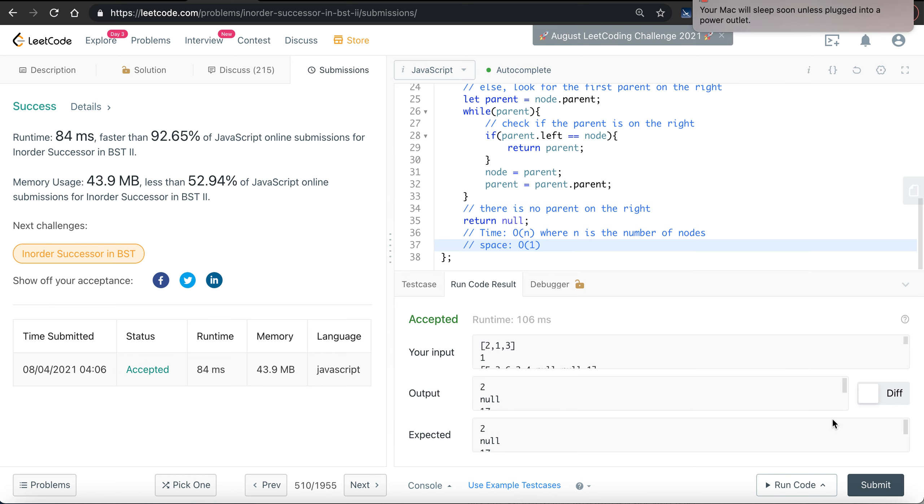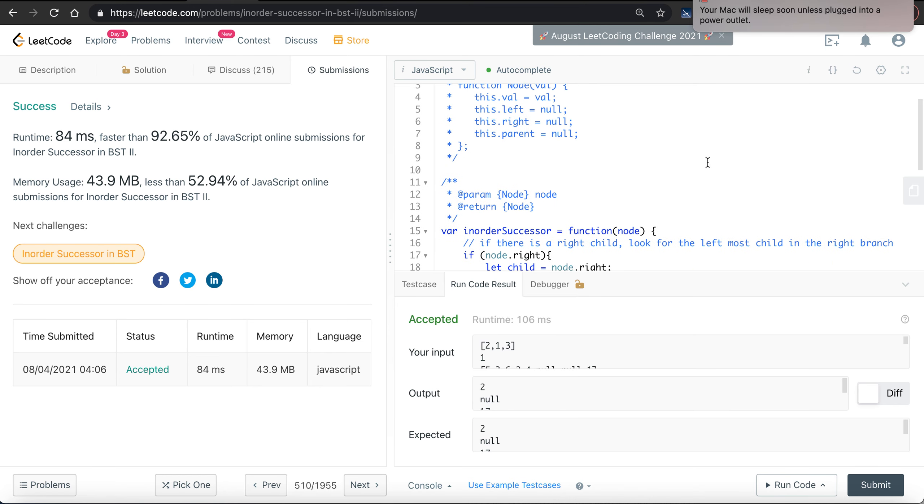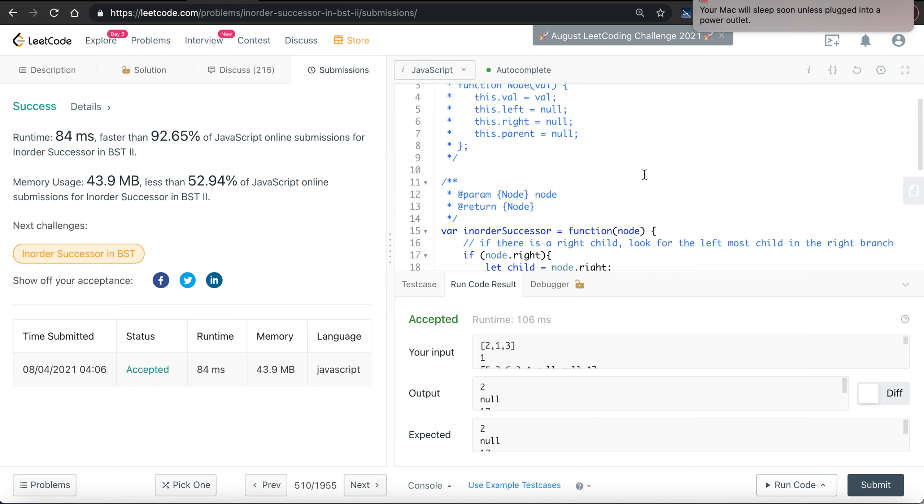Simple as that. For the source code, simply look at the link below. And for solutions of other LeetCode questions in JavaScript, also can refer to the GitHub repo below. See you.